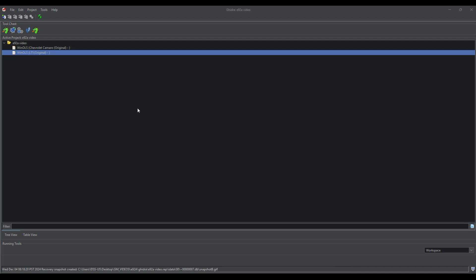Alright guys, welcome back to the channel. I'm going to be kicking off a series on GM's E92A ECU. This file that I'm working on is for an LT1.